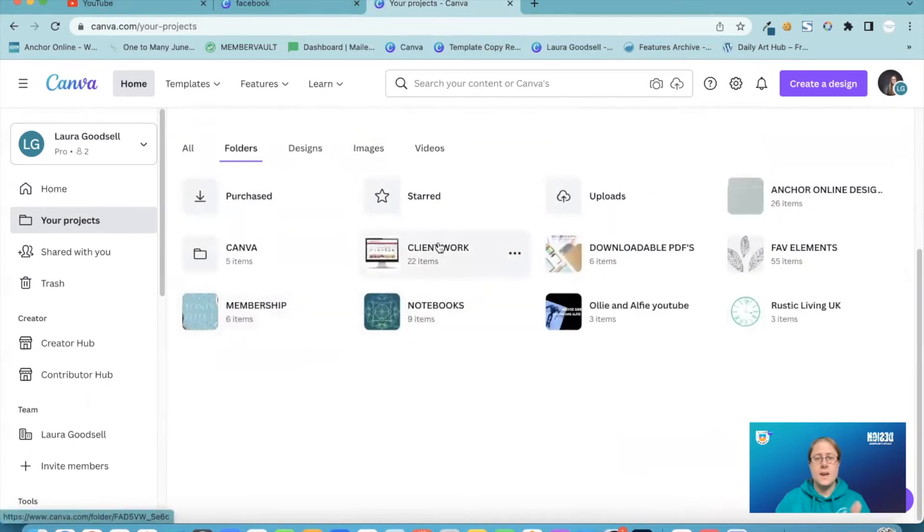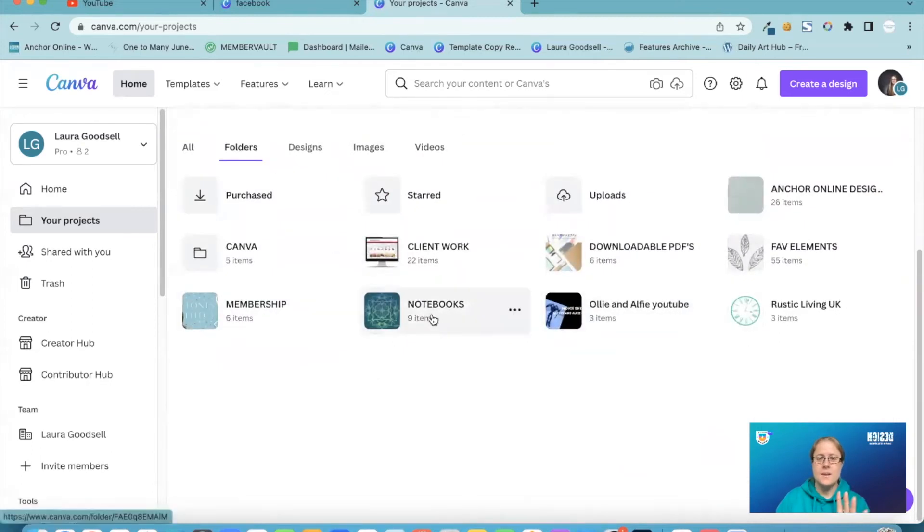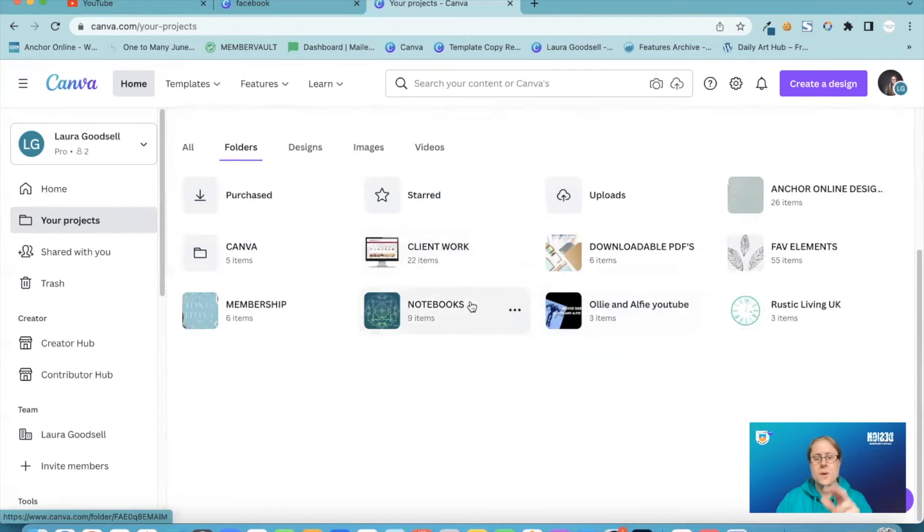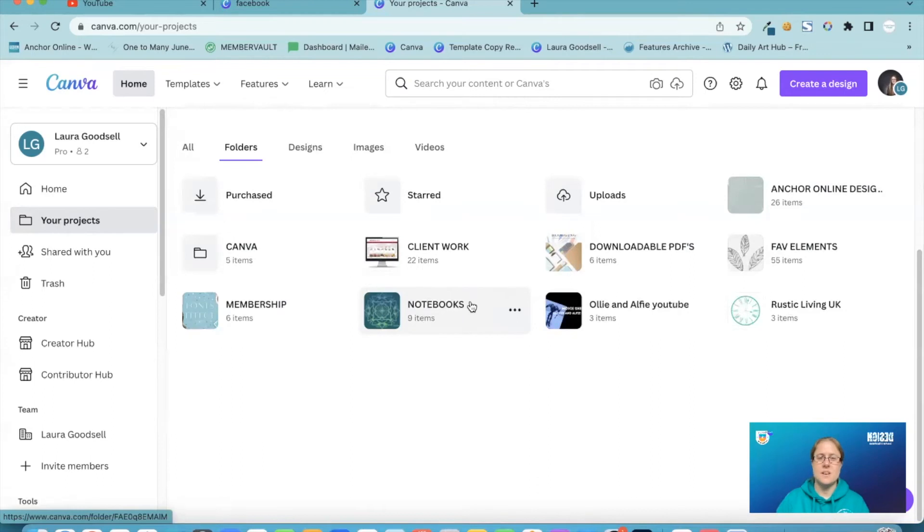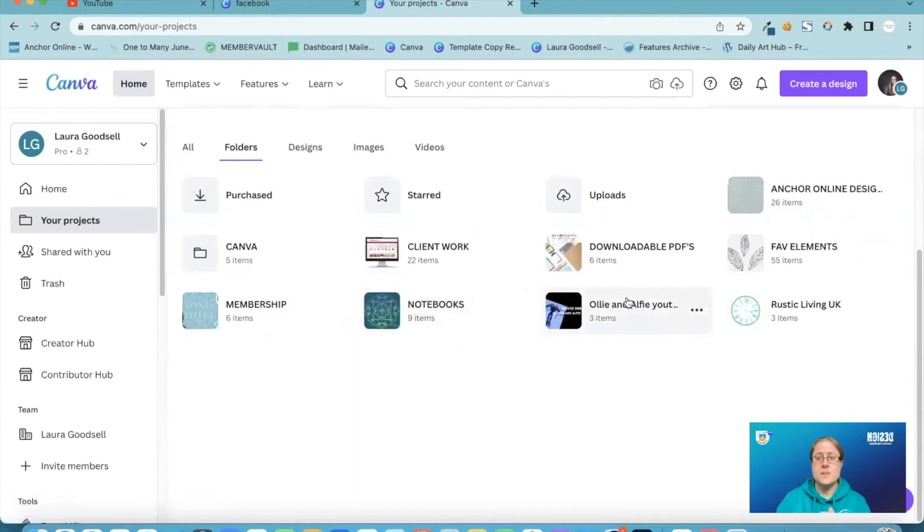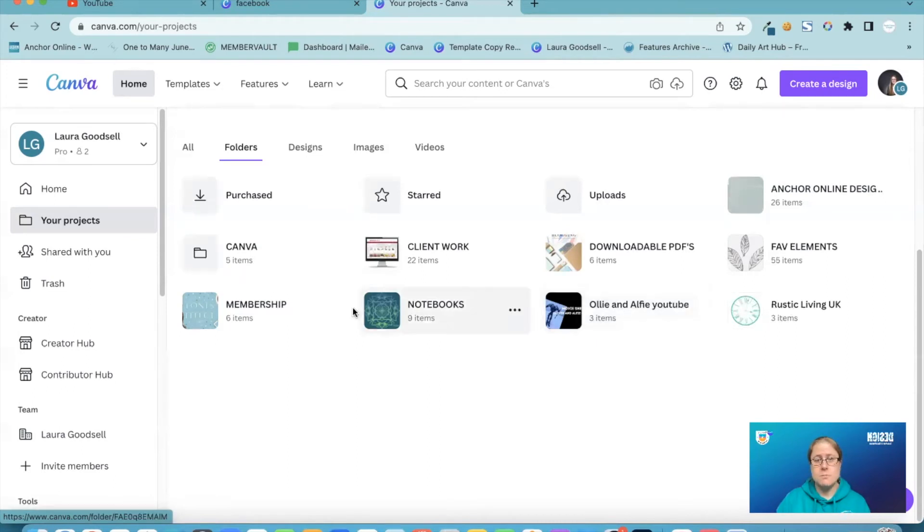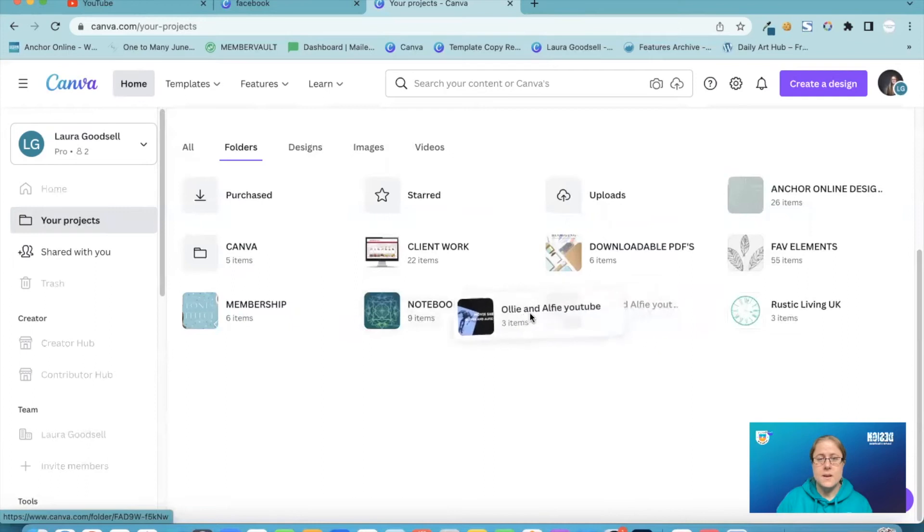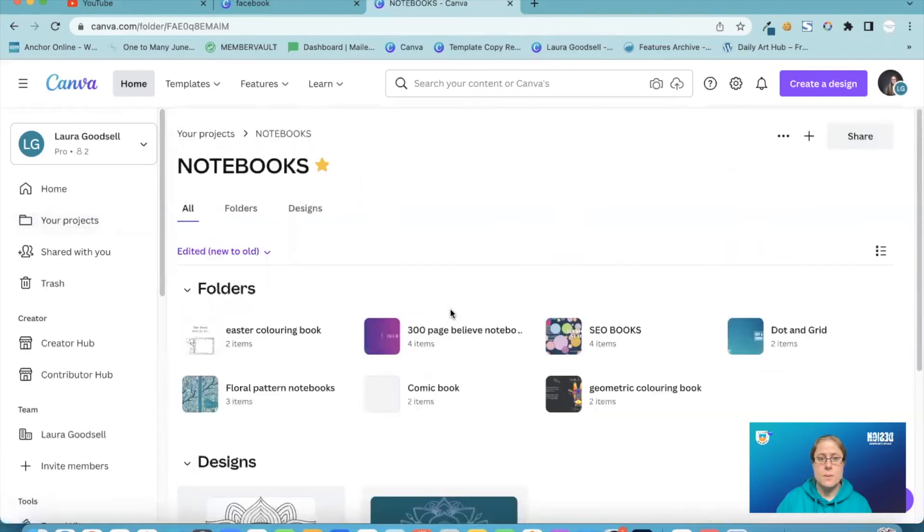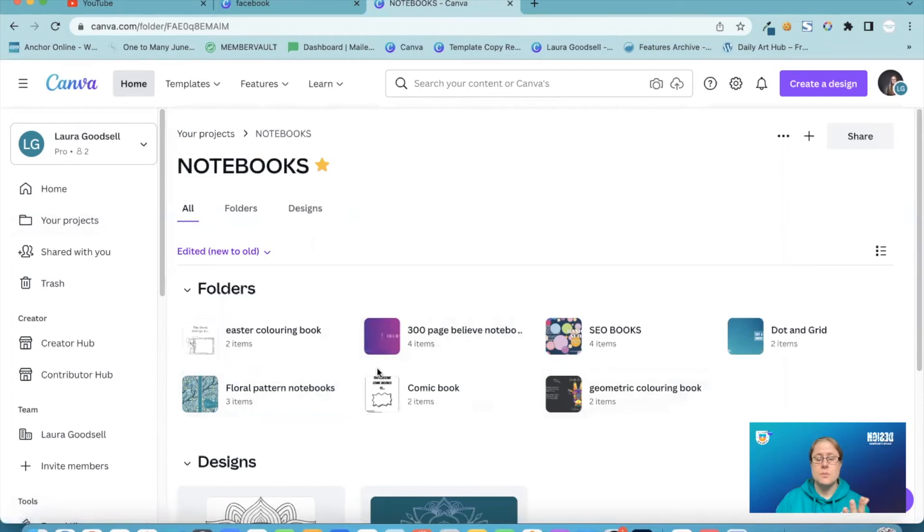I can now drag and drop things into folders. Whereas before you had to select each individual element, image, template, design, and move them. You can now drag and drop. So for example, this is my children. They've got their own YouTube channel. They don't do much with it, but they have their own YouTube channel. So if I wanted to move this folder into, say, my notebooks folder, I can now drag it and drop it and it will add it into my notebooks folder.